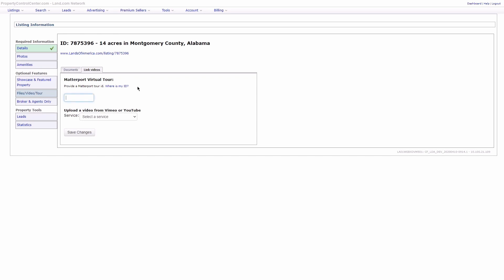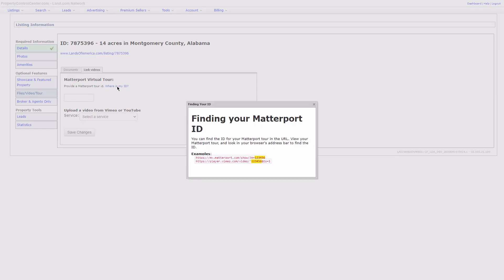To get your Matterport ID, click on the Where is my ID link, and it will show you exactly where you need to find that.